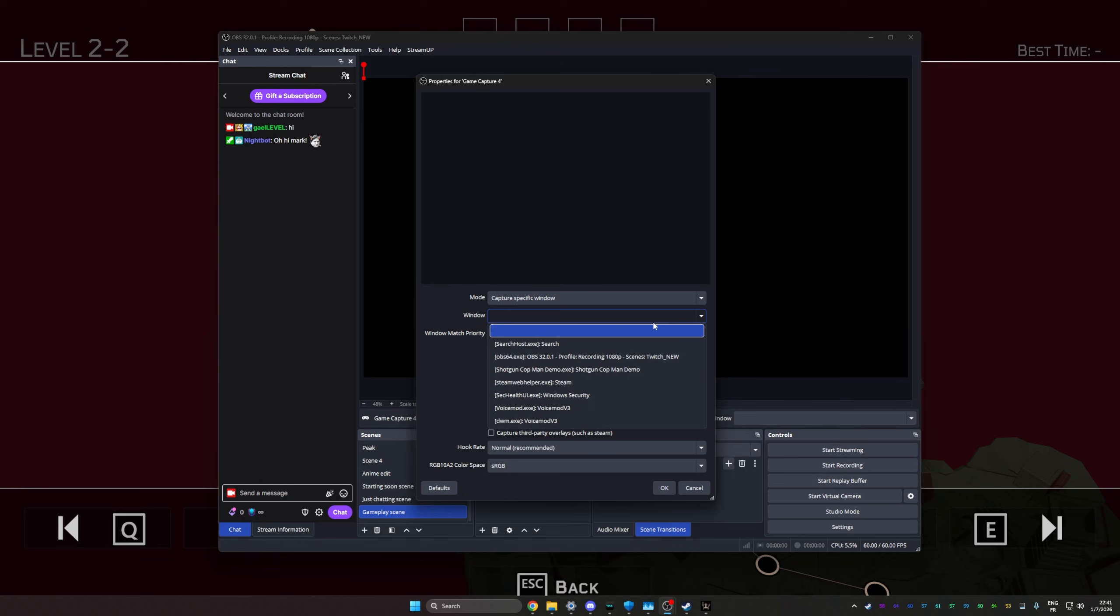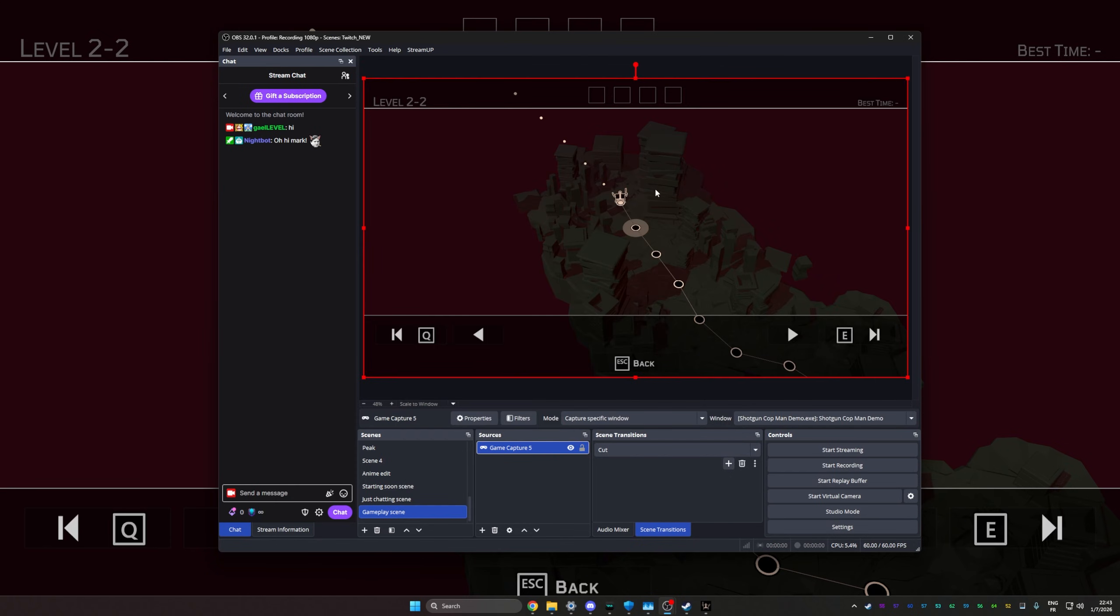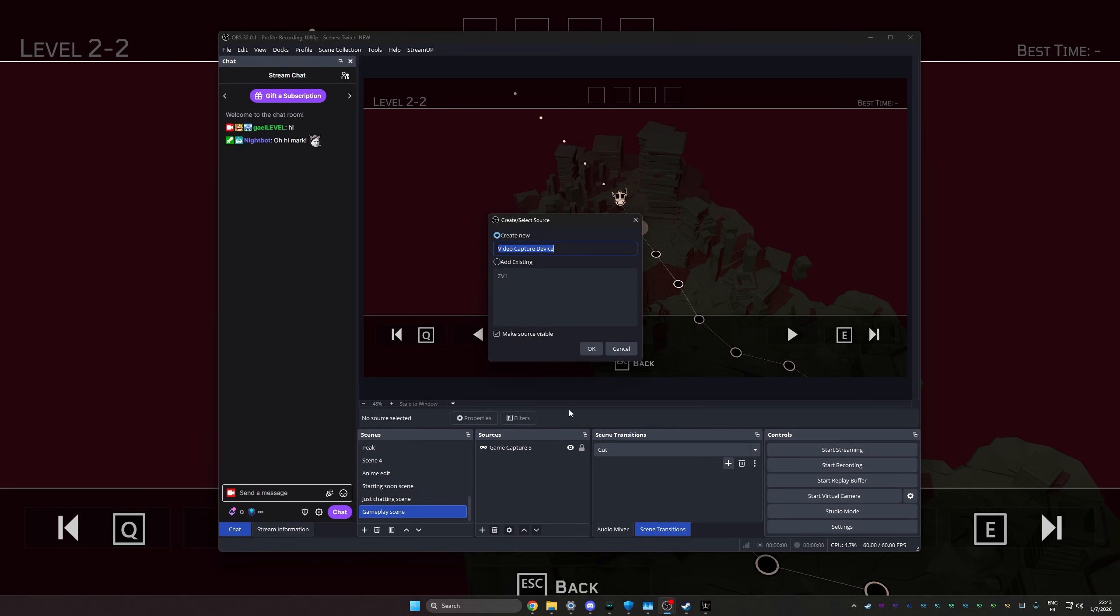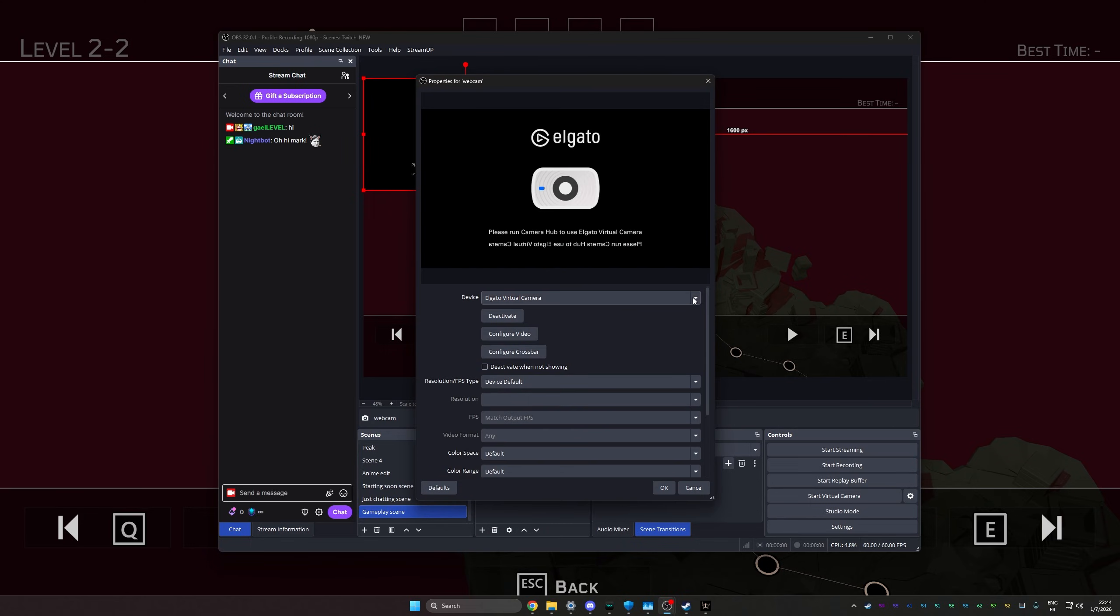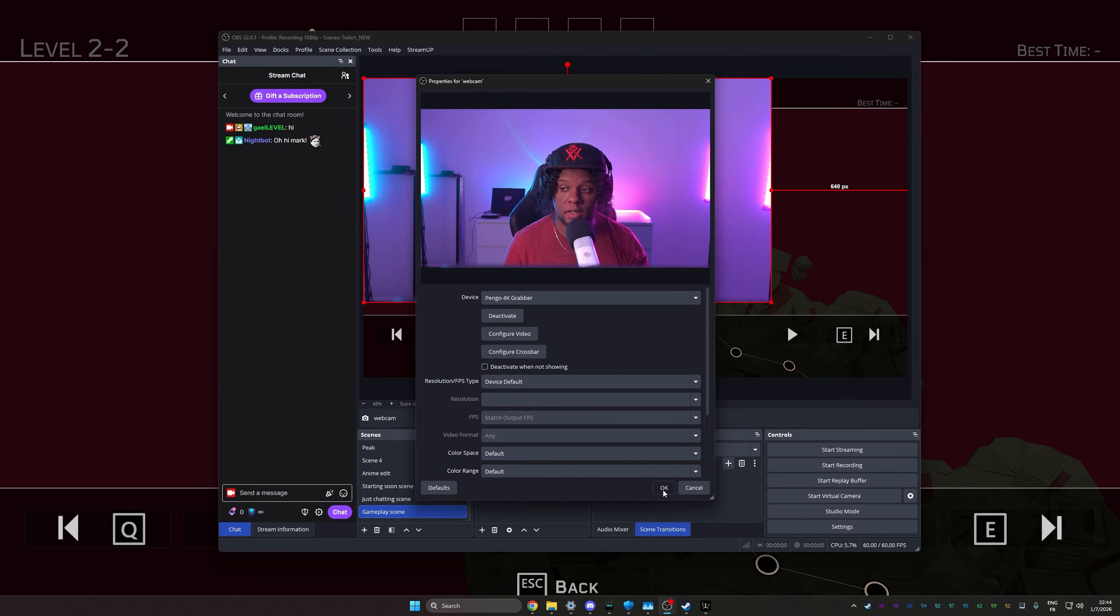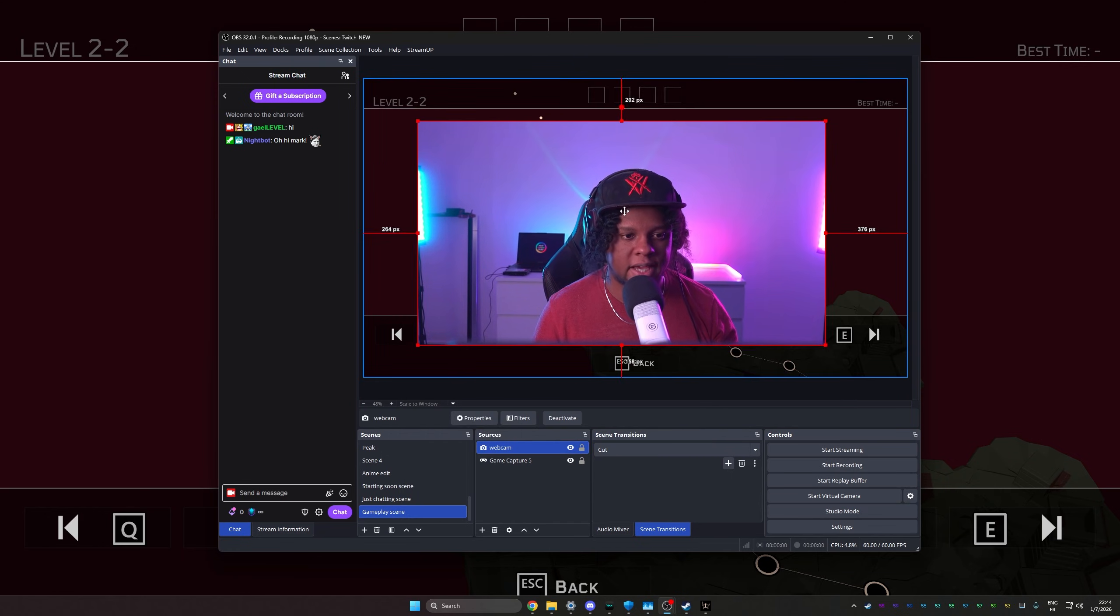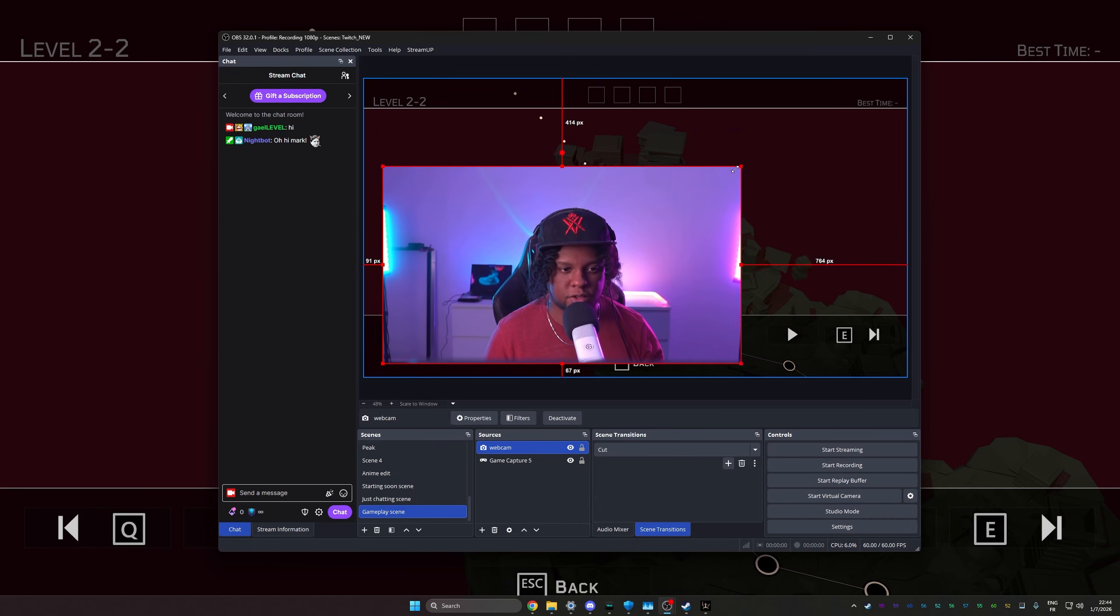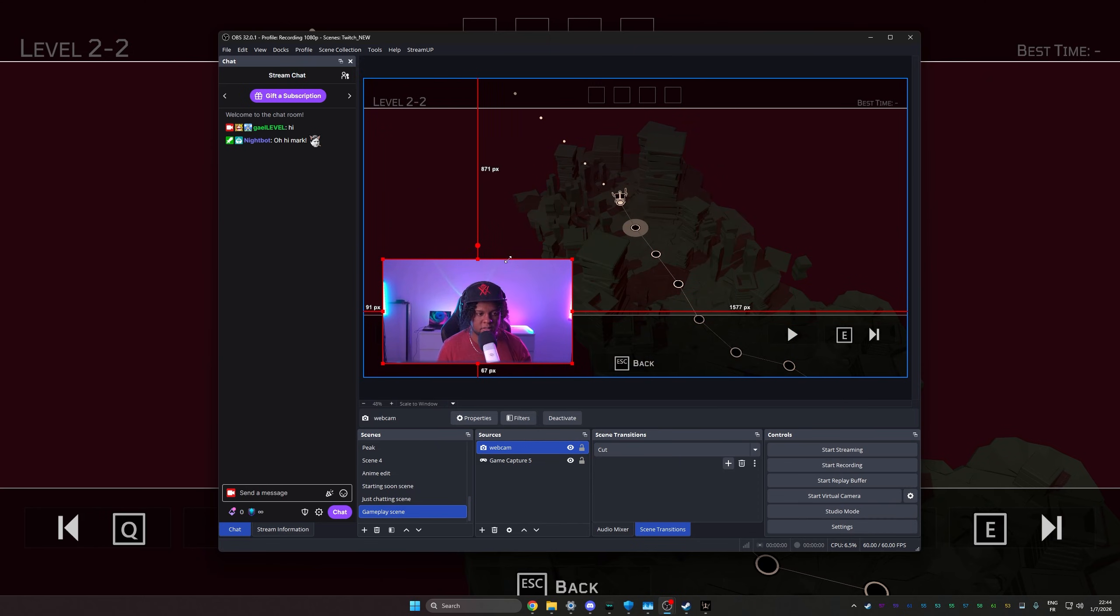OK, I have a game running now. So if I open up this right there, I'll see shotgun cop man demo. That's the game. I'll select it. Click OK. And as you can see, the game will appear here. Now let's add our webcam. Click on the plus. I'll go to video capture device. You can call this one webcam. Click OK. Then select from a list of all of your webcams. Mine is actually a capture card. So it's called Pengo 4K Grabber. And there it is.